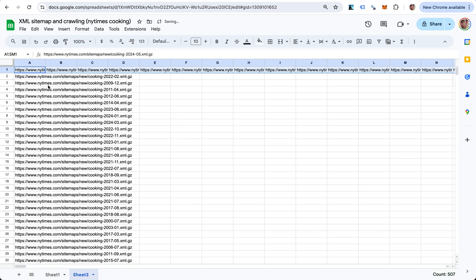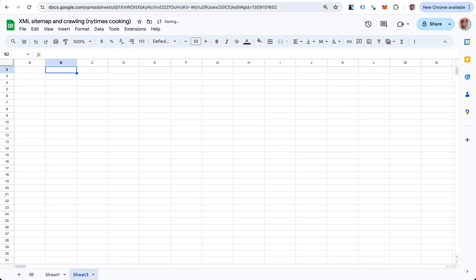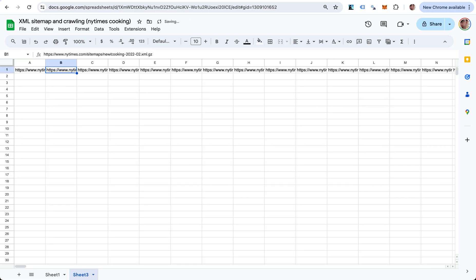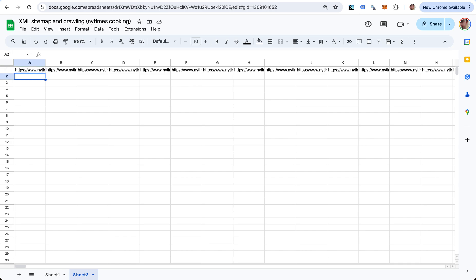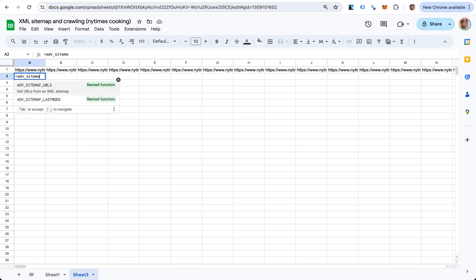I'm going to copy and paste special transposed. What I did is just put these URLs horizontally over here. The reason I did this is because I want to run the same function for every one of these URL sitemaps, and I don't know how many URLs they each contain.